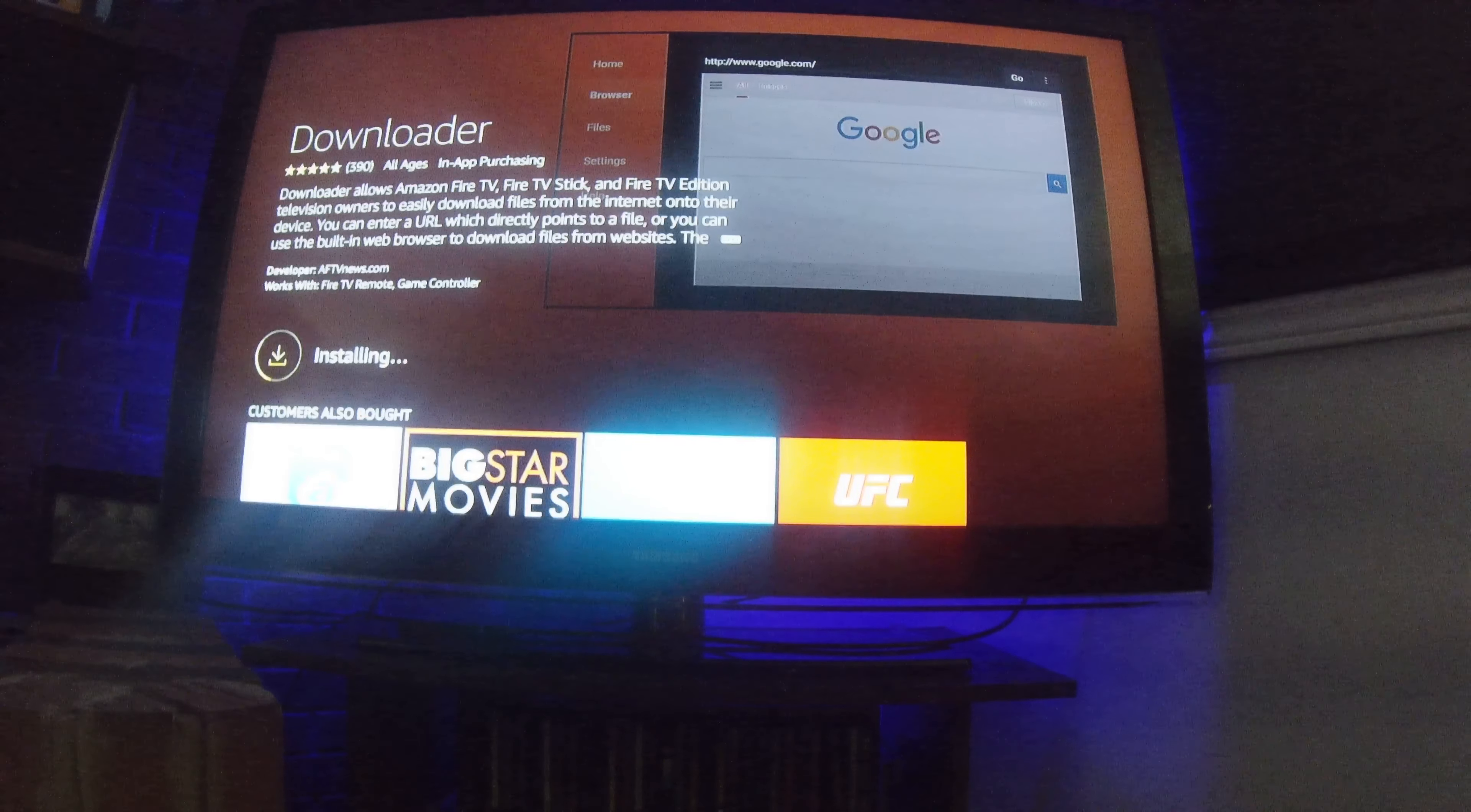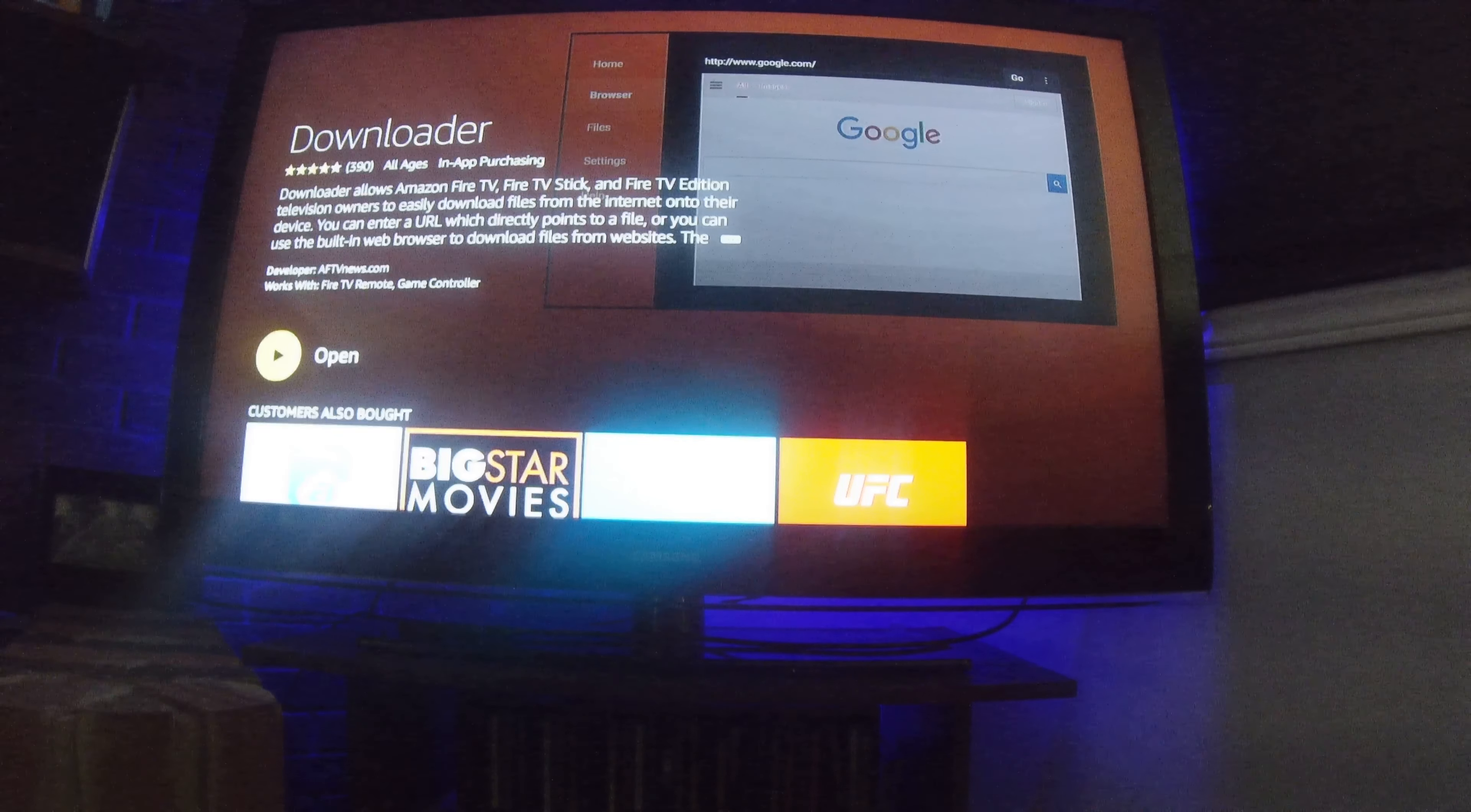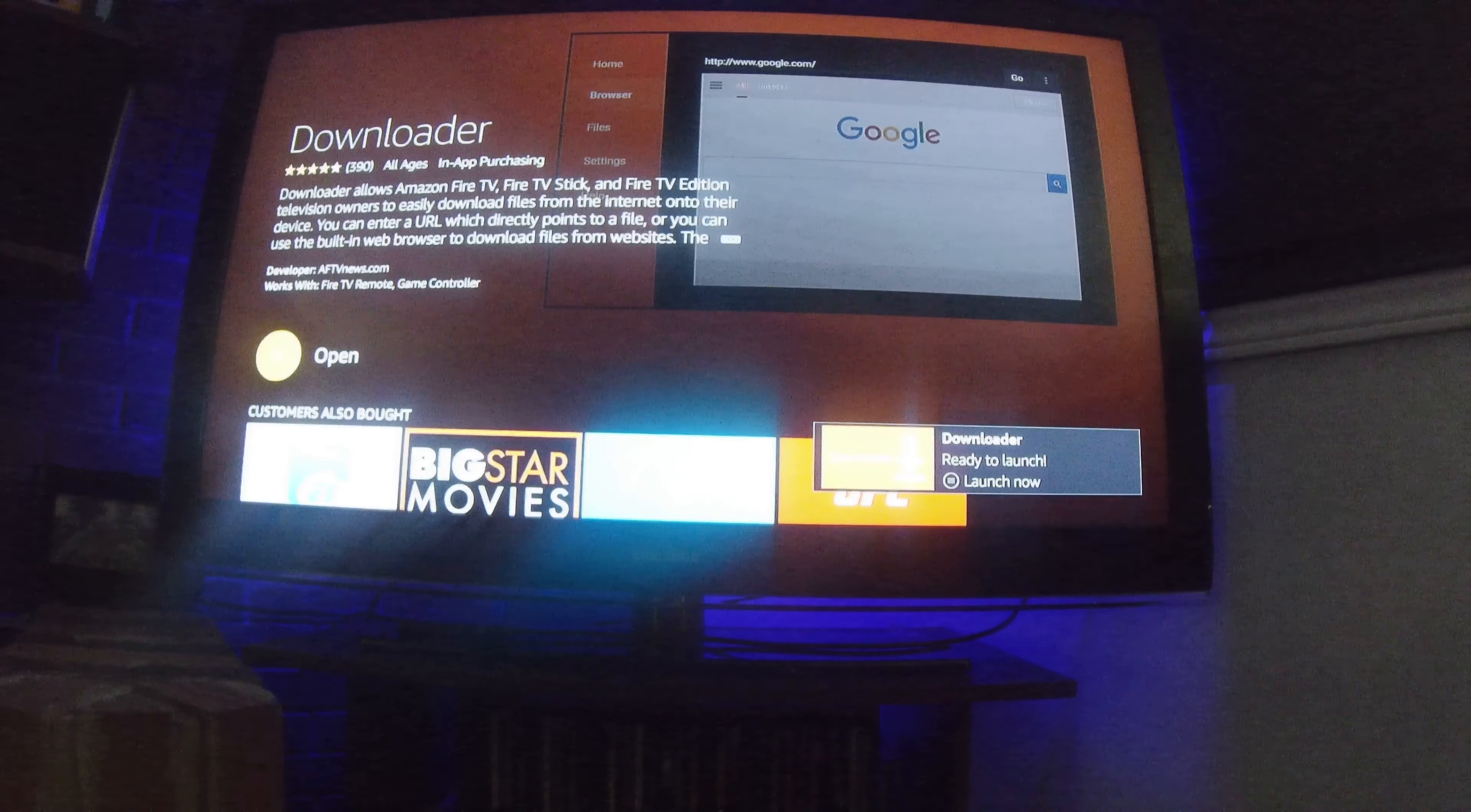So this is going to be an introduction to installing our Biohazard applications on your Fire Stick. Okay, so once this is done, click Open.